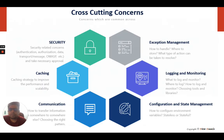The cross-cutting concerns include: security — such as authentication, authorization, data transport, etc. Caching is also a cross-cutting concern; caching strategy helps to improve performance and scalability. Notification and communication also come under cross-cutting concerns — you can send and receive notifications in any module. Exception handling, logging, and monitoring are not business functions; these are generic functions needed in all modules.